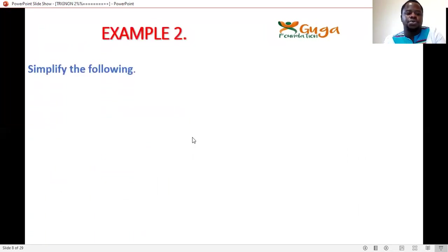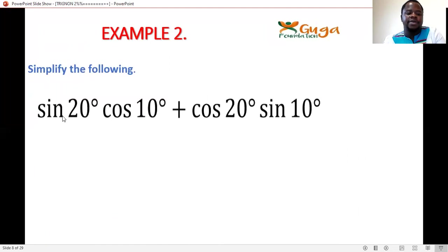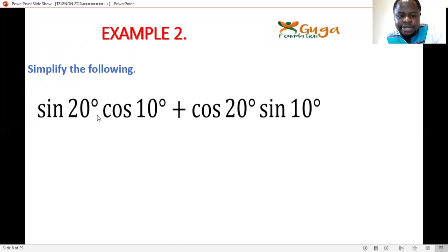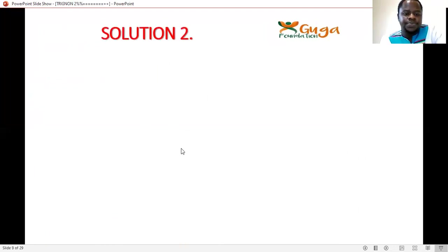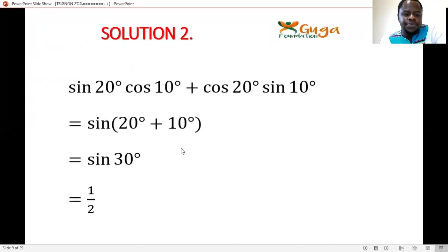Example 2: Simplify sin20°·cos10° + cos20°·sin10°. Here you have sin·cos + cos·sin, so you use the compound angle formula for sin. It equals sin(20°+10°) = sin30° = 1/2.